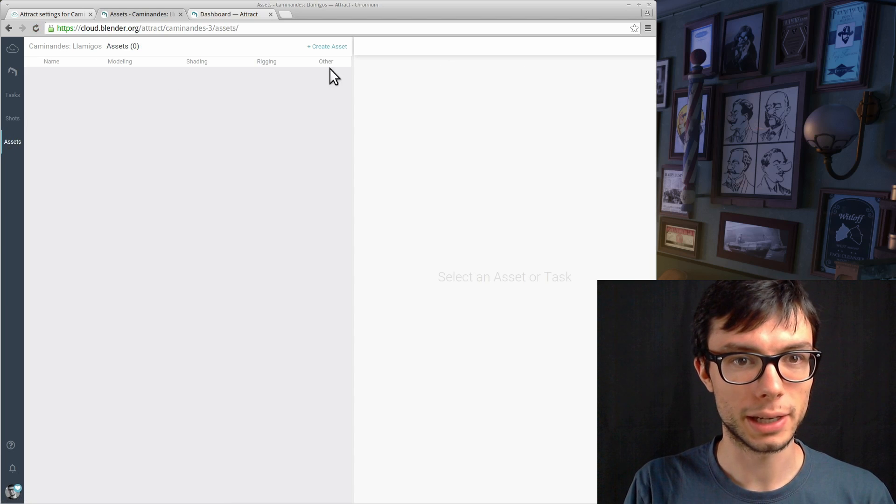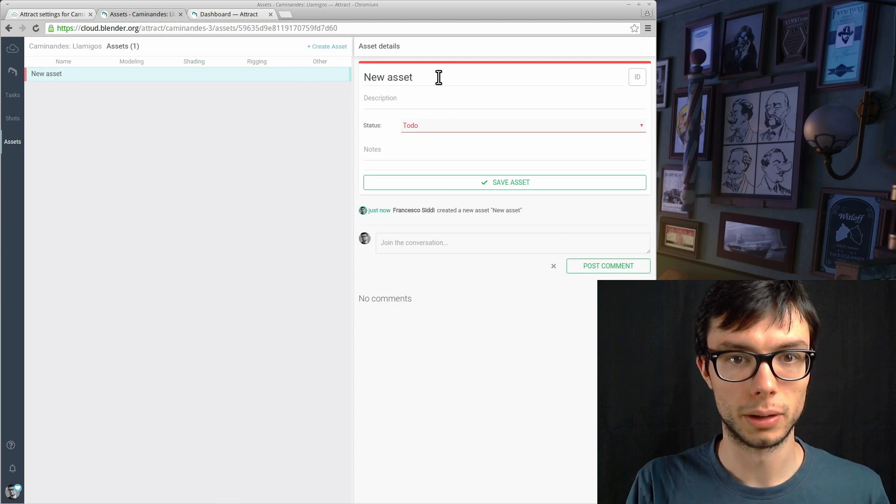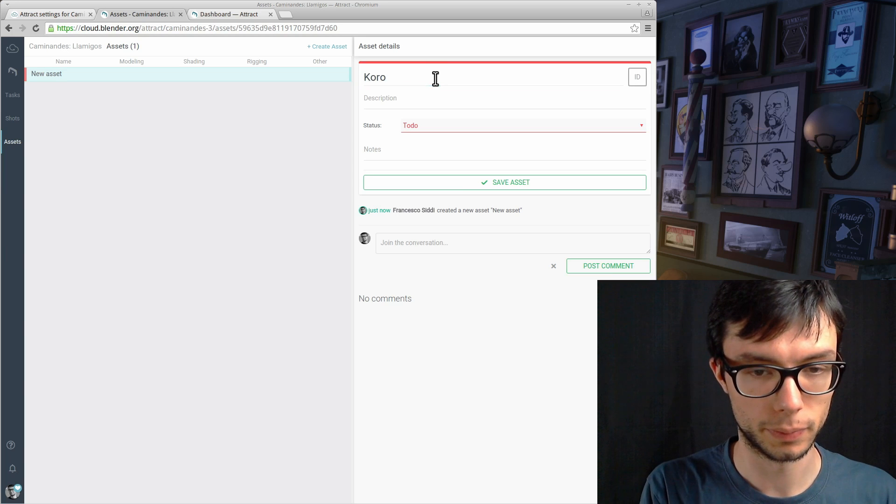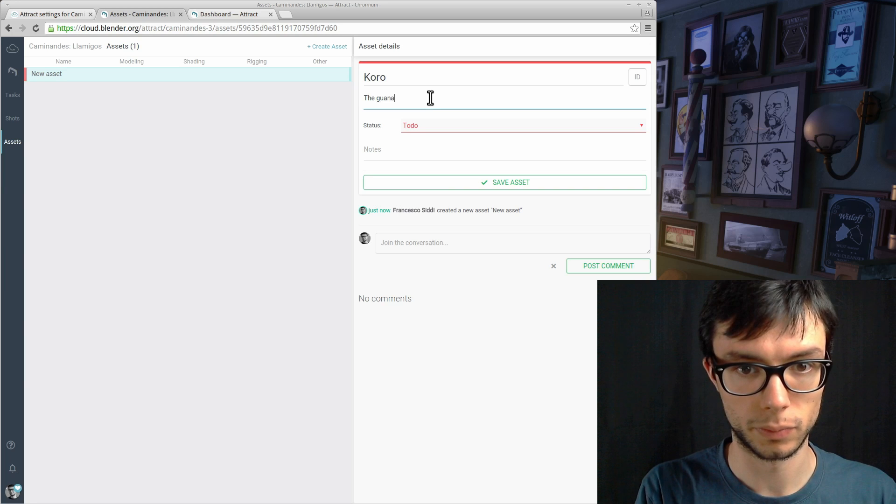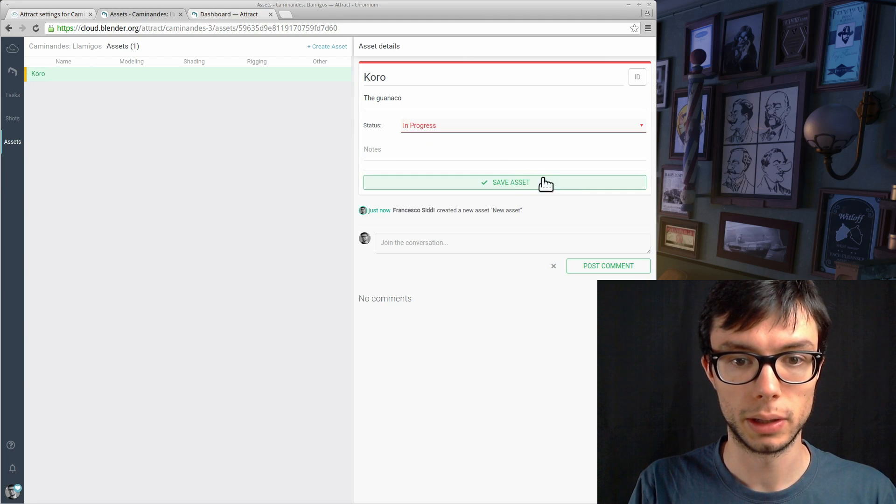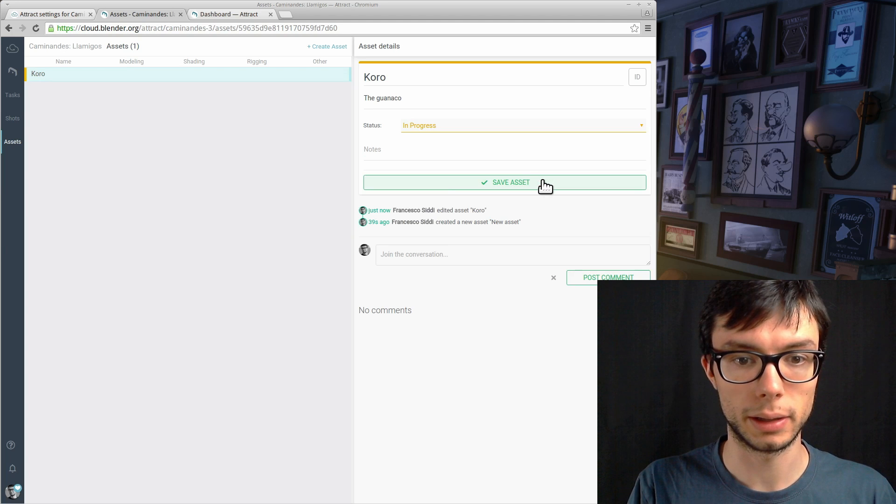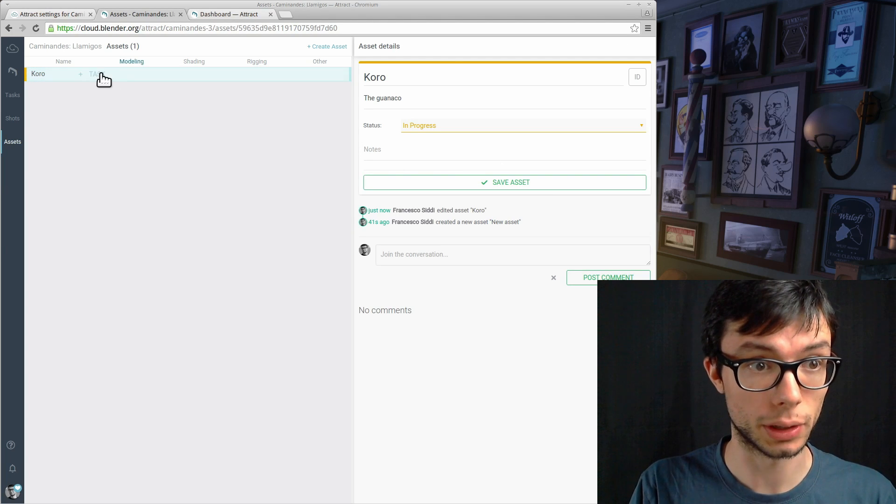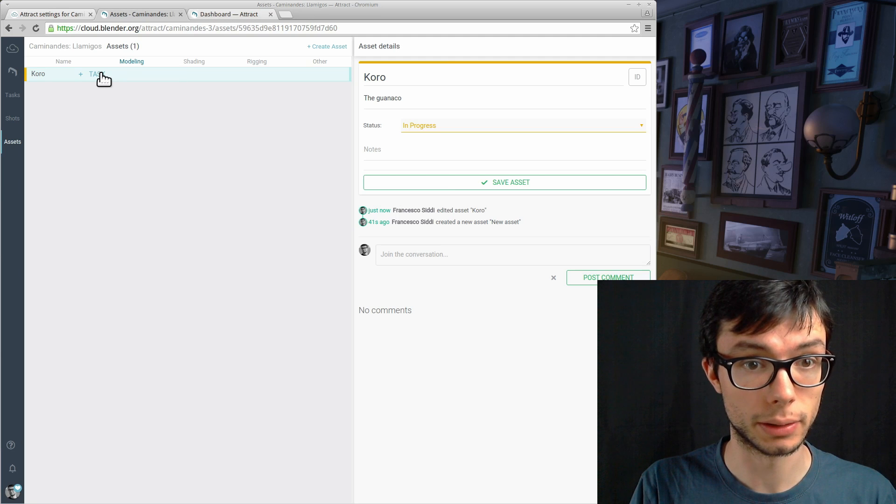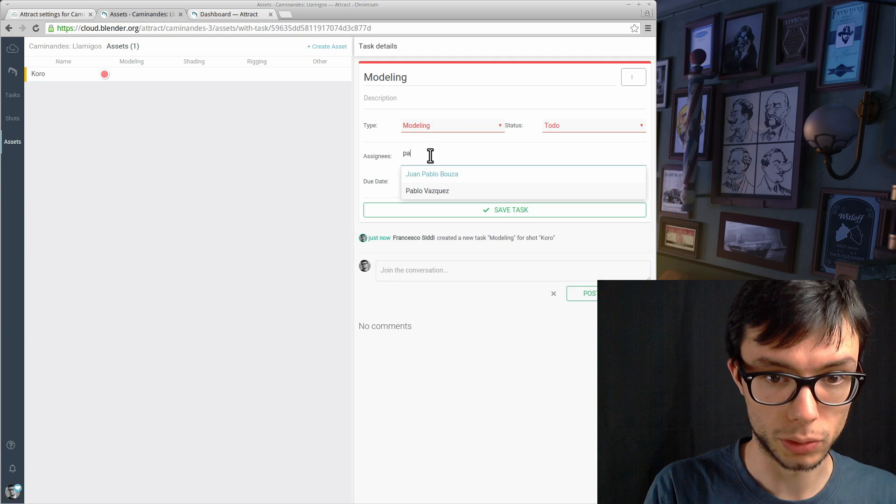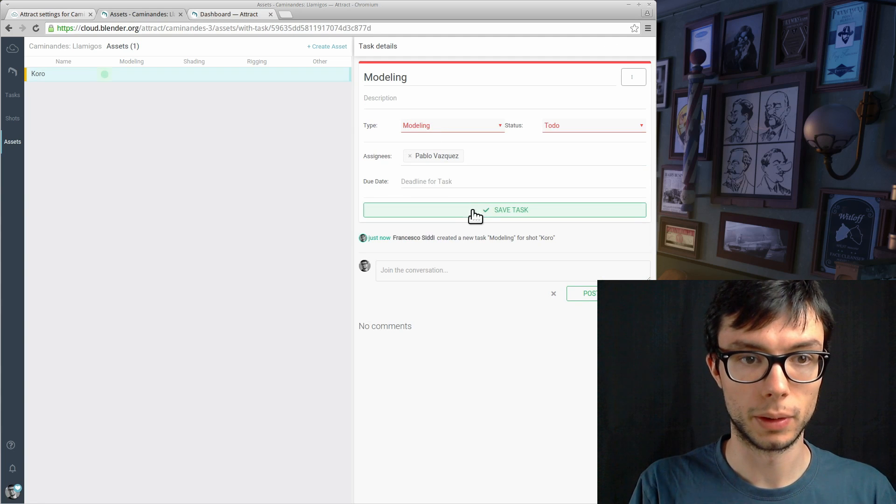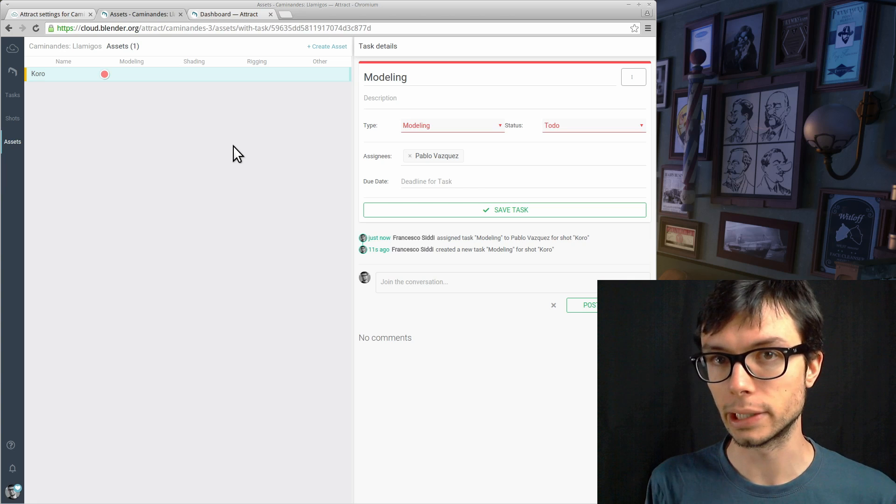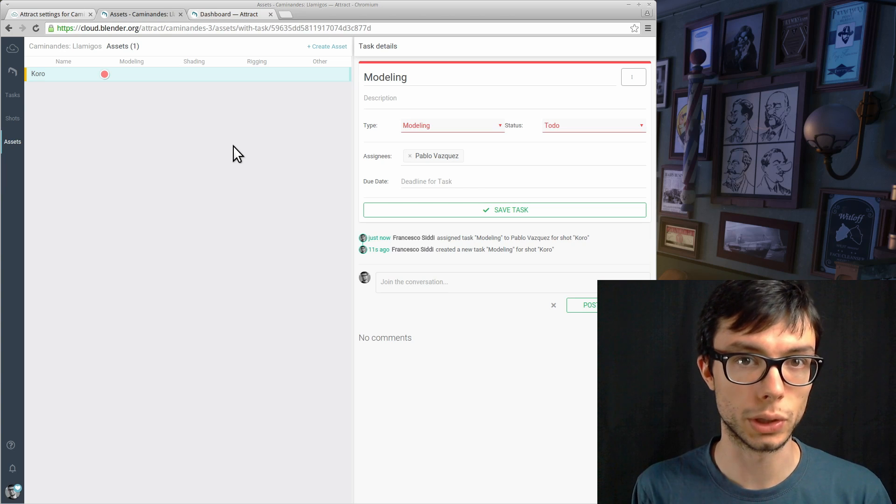Let's go to the asset section and create a new asset. I can give a name, set a status, and save the asset. Now that I have an asset I can create a task for it, so let's create a modeling task and assign it to Pablo. This is how we create assets, tasks, and assign them to users.